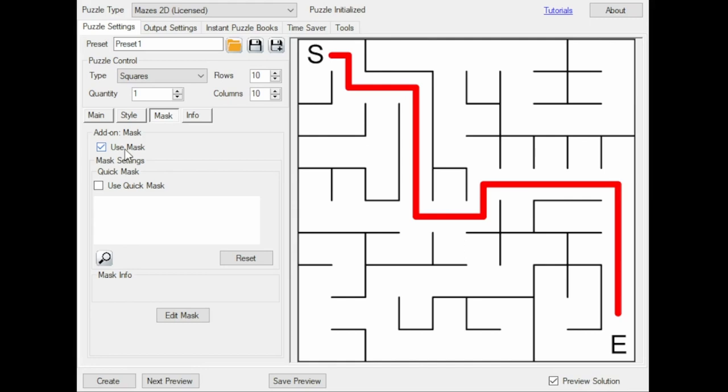You can use the Quick Mask to get the result quickly, or use the Mask Editor to import an image and edit each pixel individually.